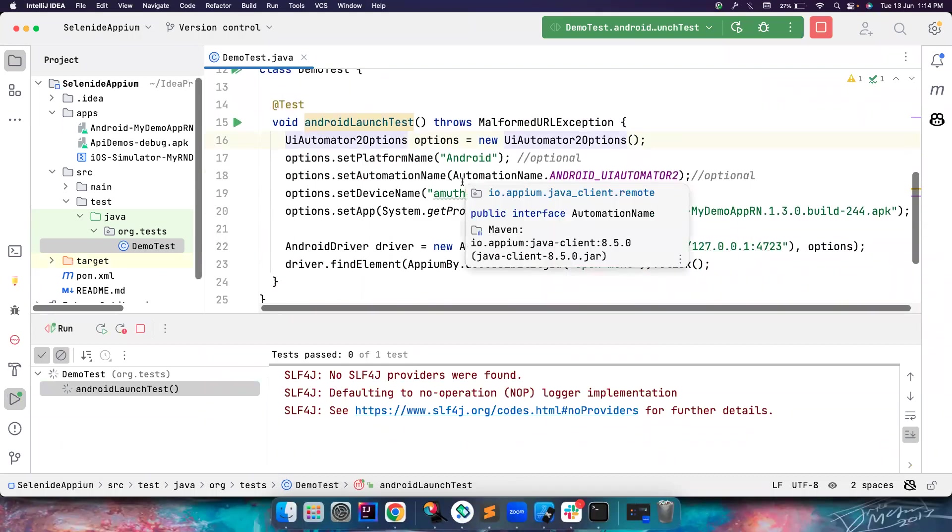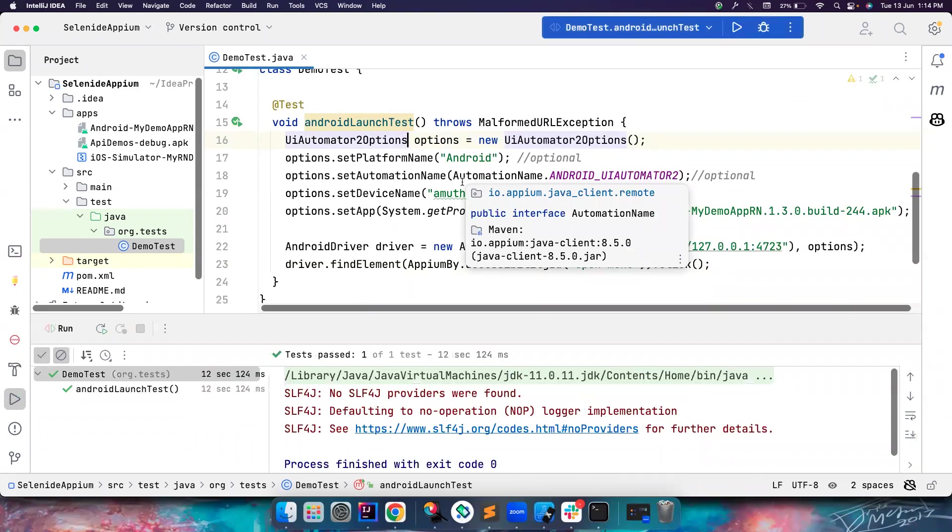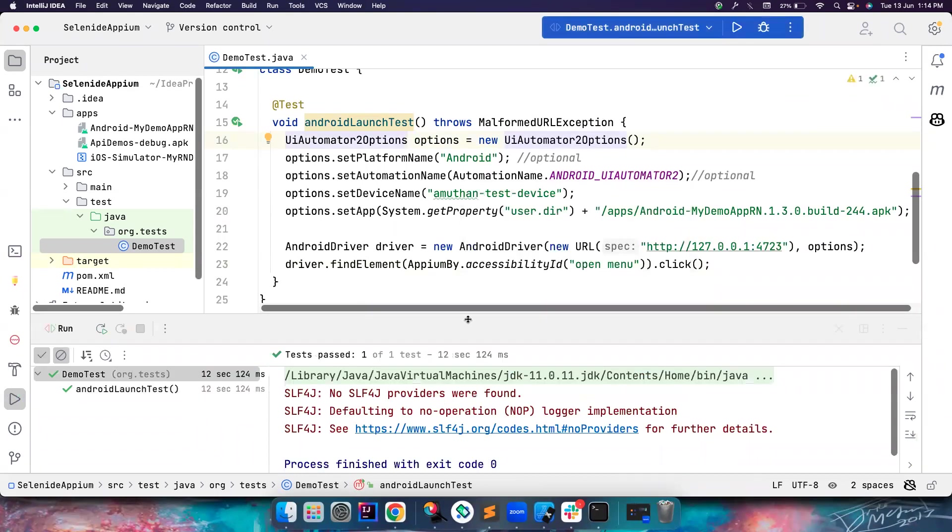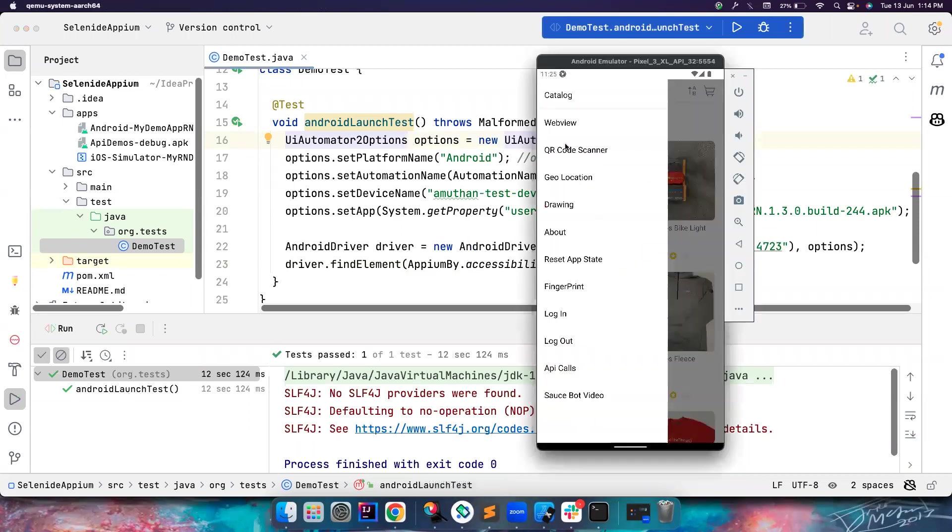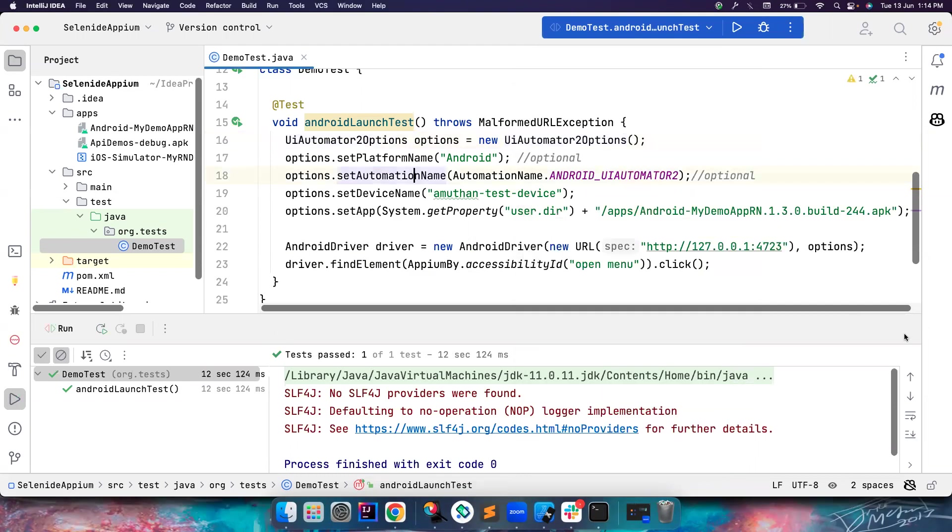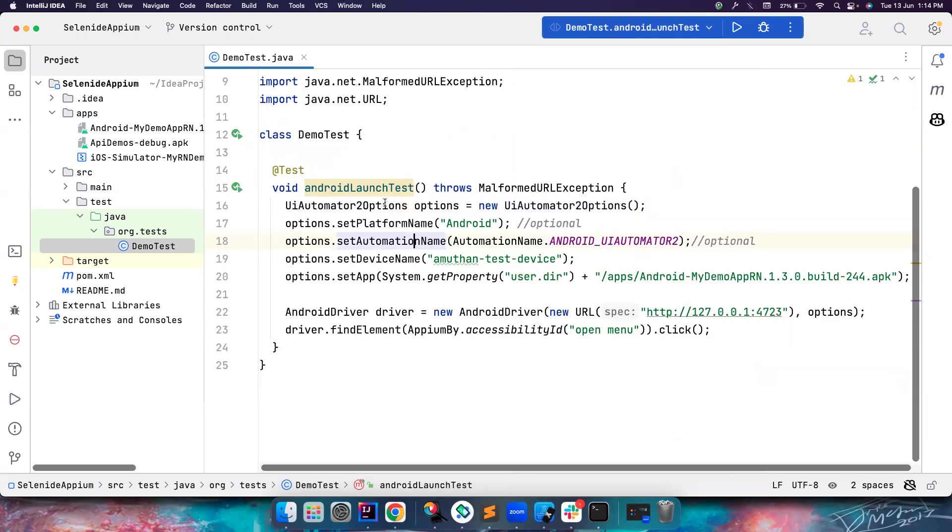This code should work as is. I'm not doing any change with respect to Selenide Appium, I'm using the same old Appium code. This should work without any issues. The test got passed. If you notice, the element got clicked properly, everything looks good.